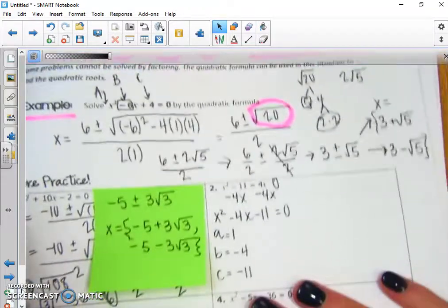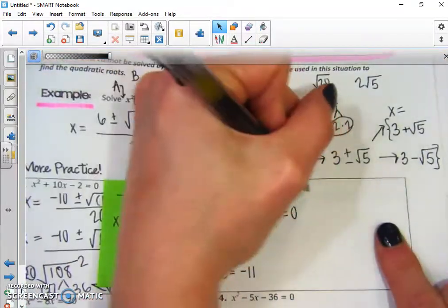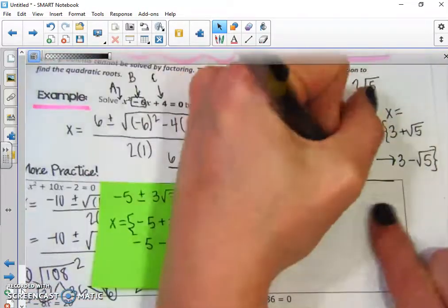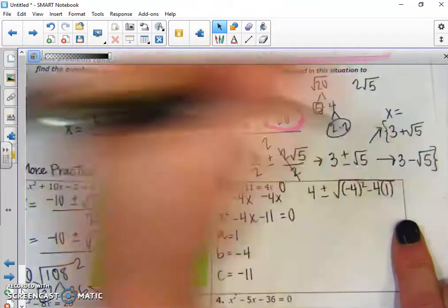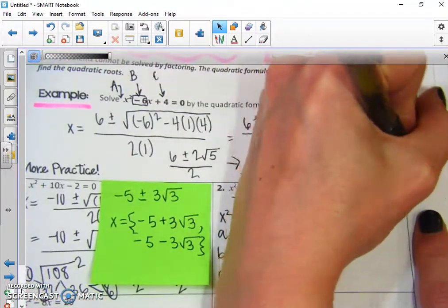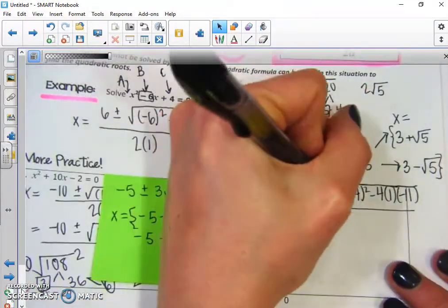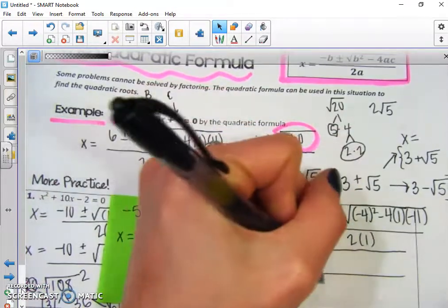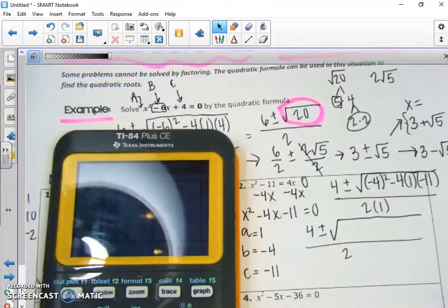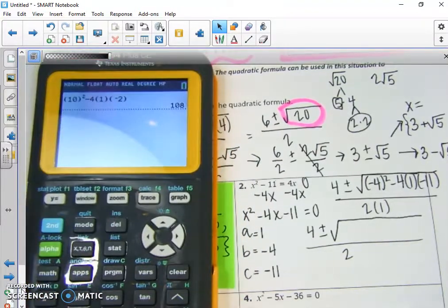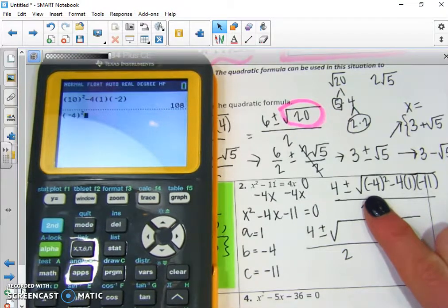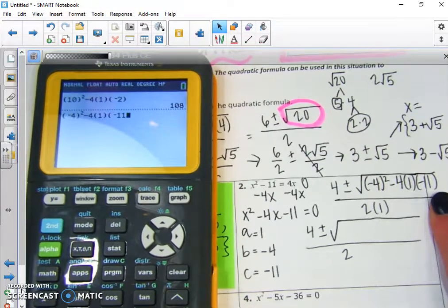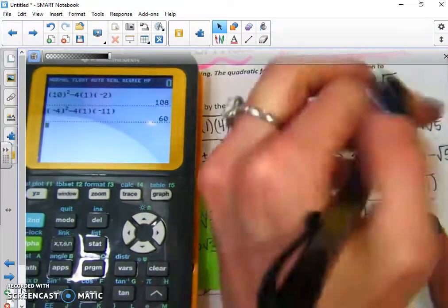Now we can plug this into our quadratic formula. We have negative b — negative negative 4 — so positive 4, plus or minus the square root of b squared (negative 4 squared) minus 4 times a times c (which is negative 11), all over 2a, or 2 times 1. Simplifying under the radical gives us the square root of 60.